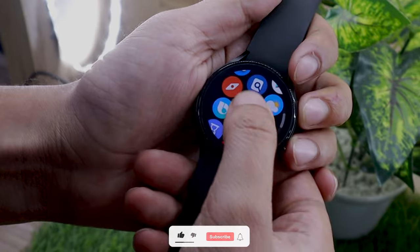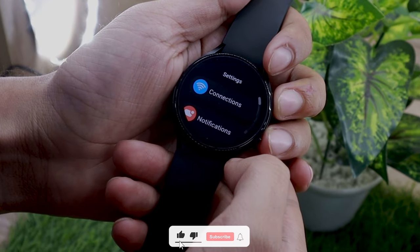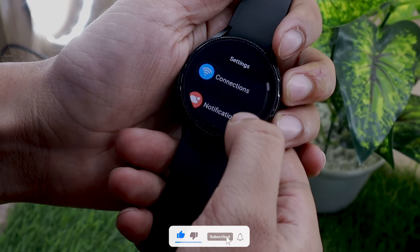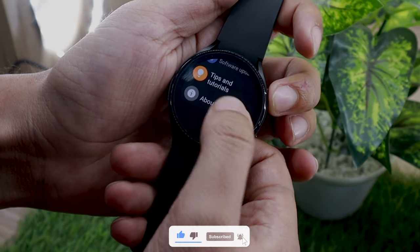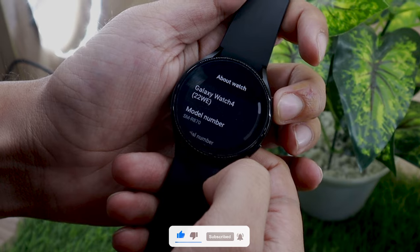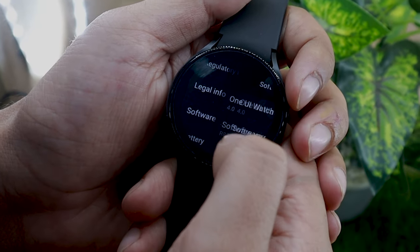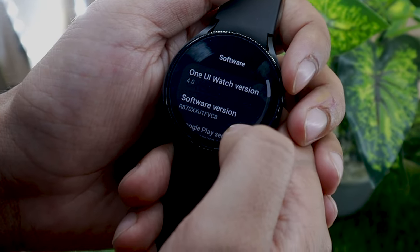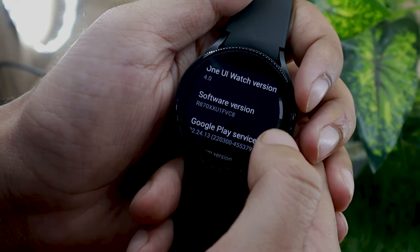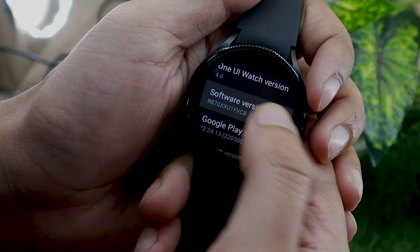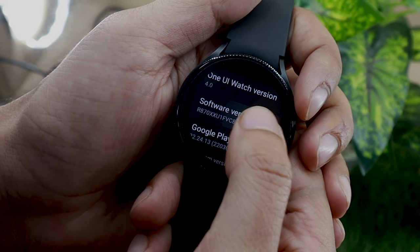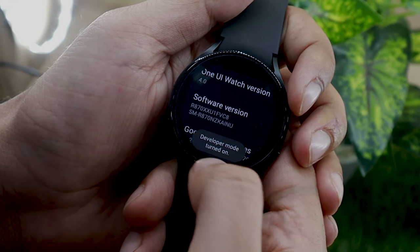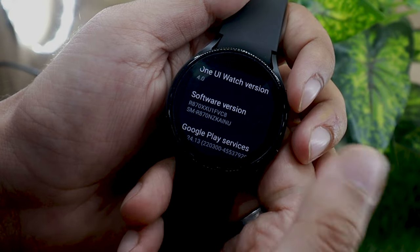First, open the settings on the Watch 4, scroll to the bottom, and tap on the about watch option. On the next screen, look for the software option. This should bring you to the software info page. Here, tap on the software version continuously five times. Doing this will give you access to hidden developer settings.